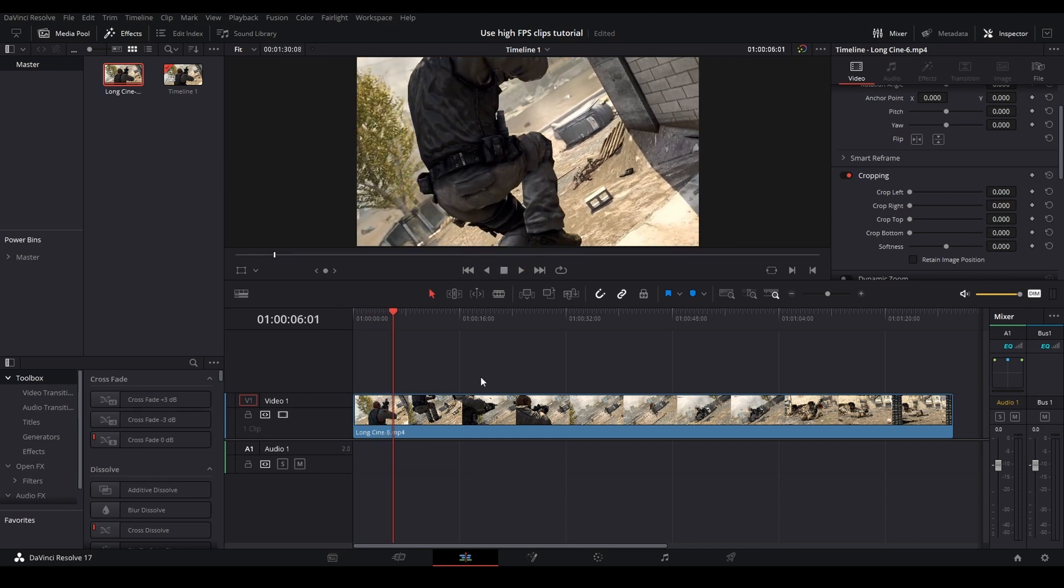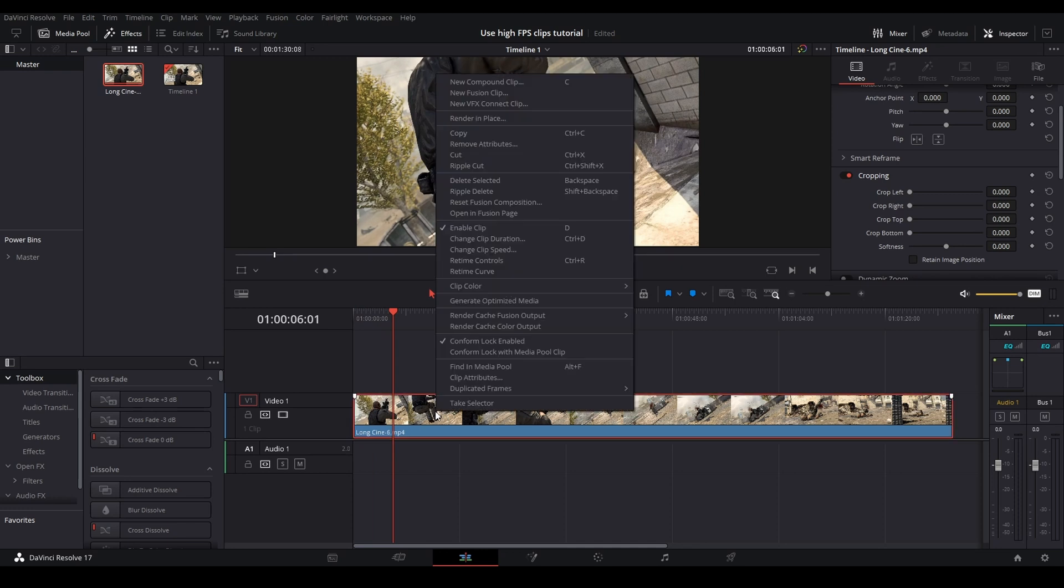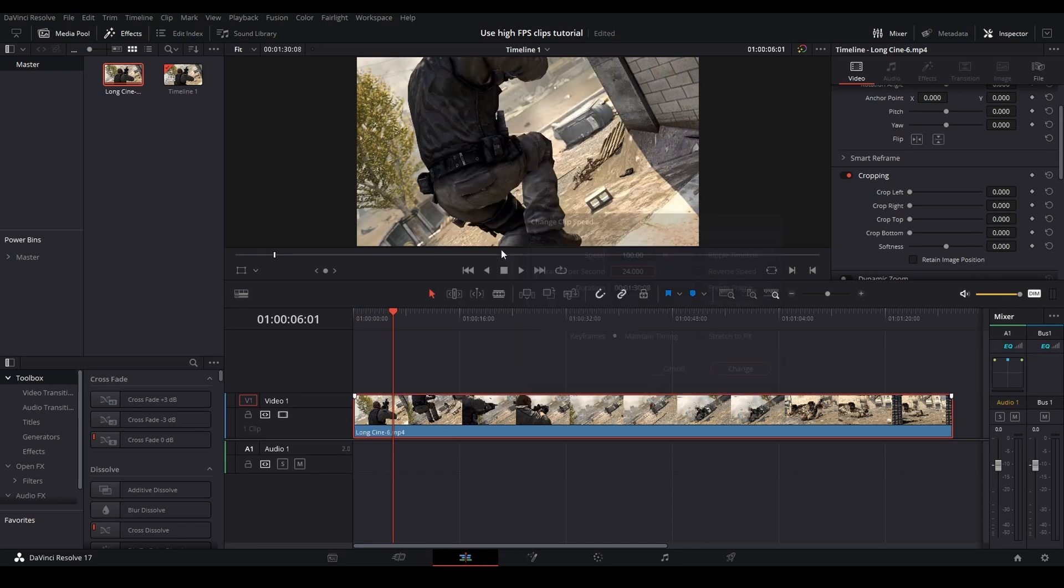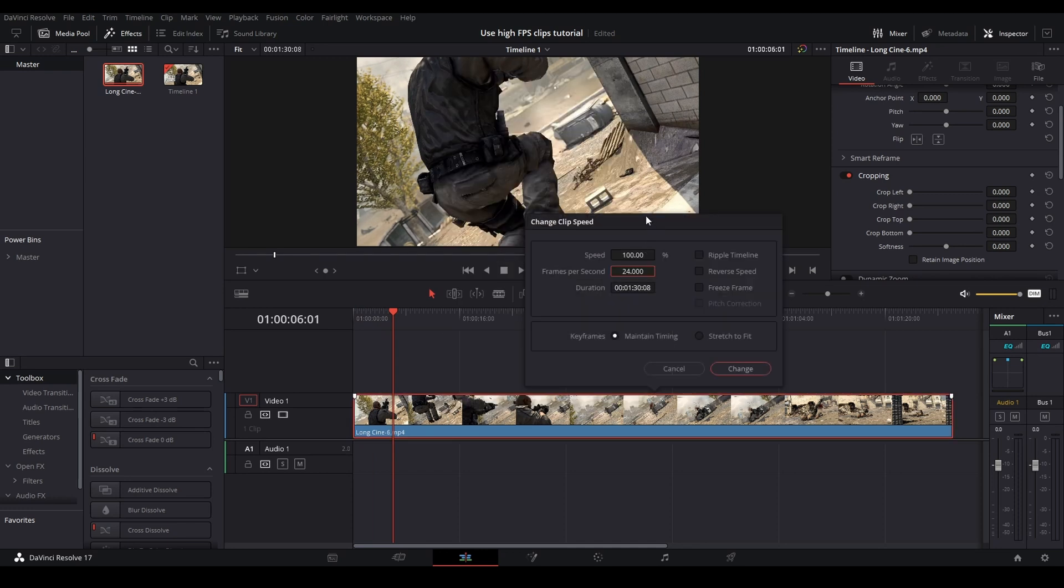So how you fix that is by right-clicking and then going to Change Clip Speed. Right here, this menu will automatically scale it down to the original value as long as you change the frames per second to the frames of the original video, which you can check in the Properties tab of your video.